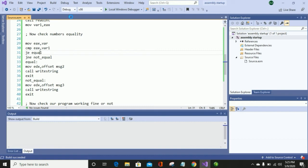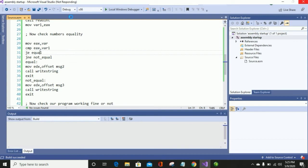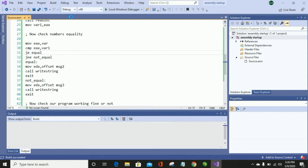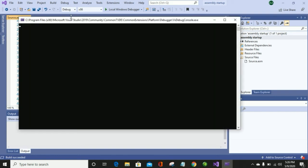The debugging process will take time depending on your laptop speed. In my case my laptop is a little bit slow, so that's why it is taking time. If you have a good laptop with good processing speed, the debugging process will work fast.